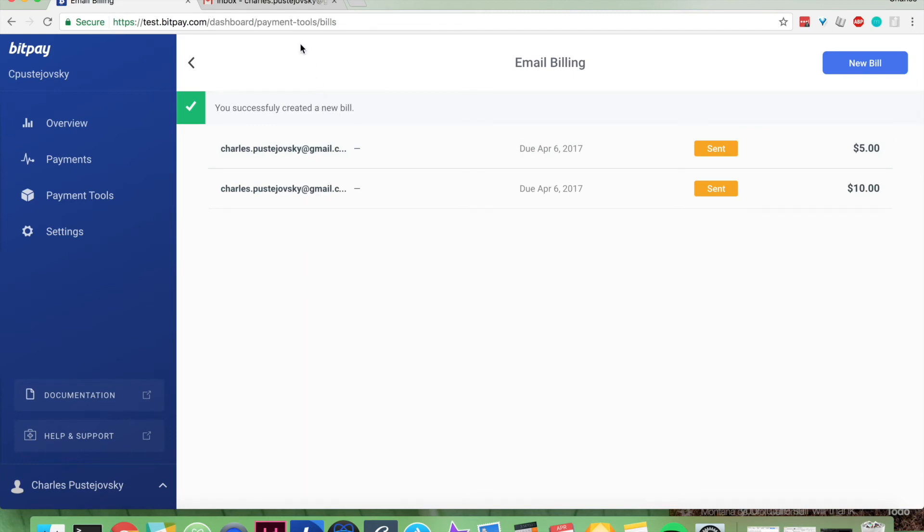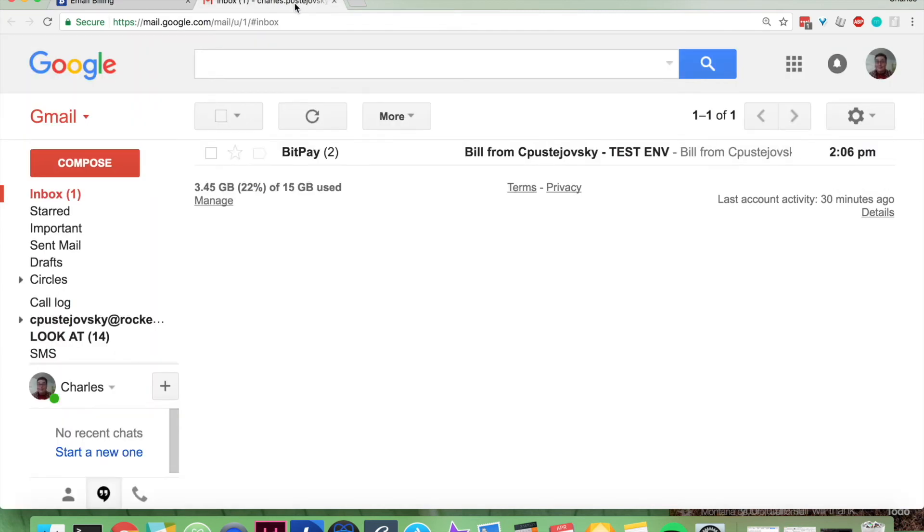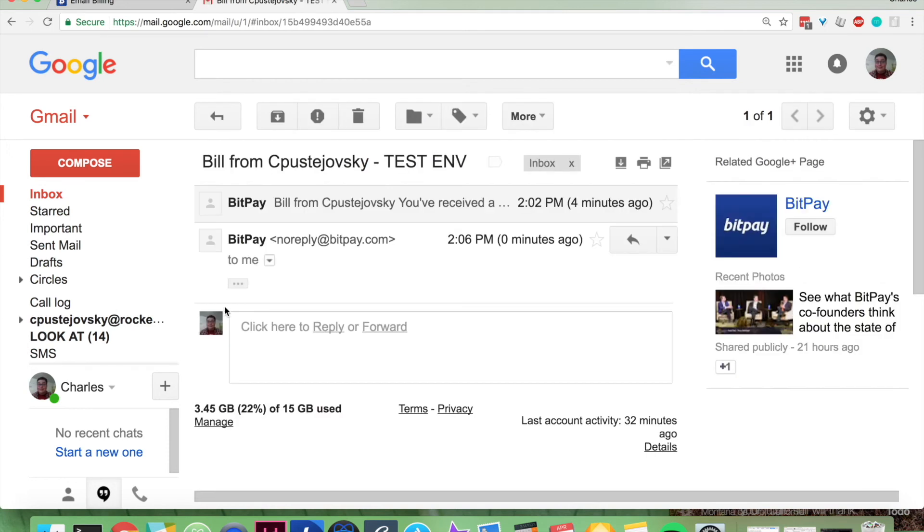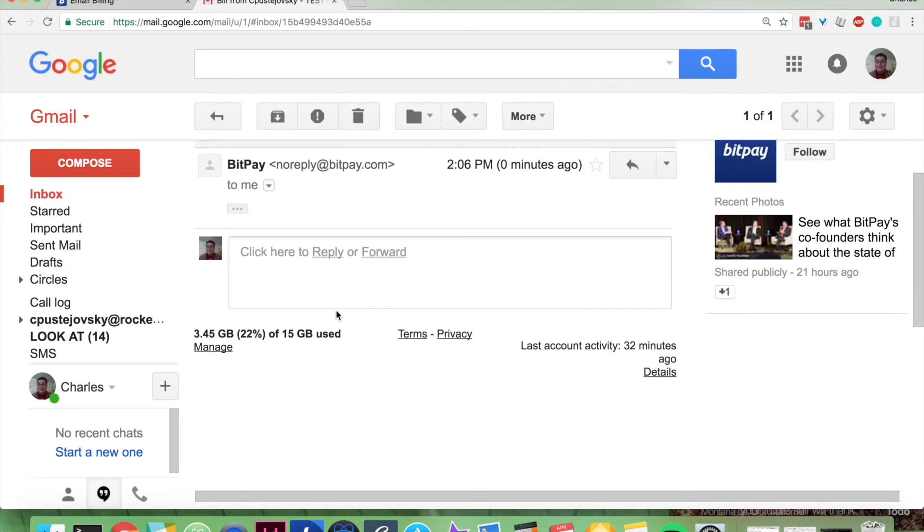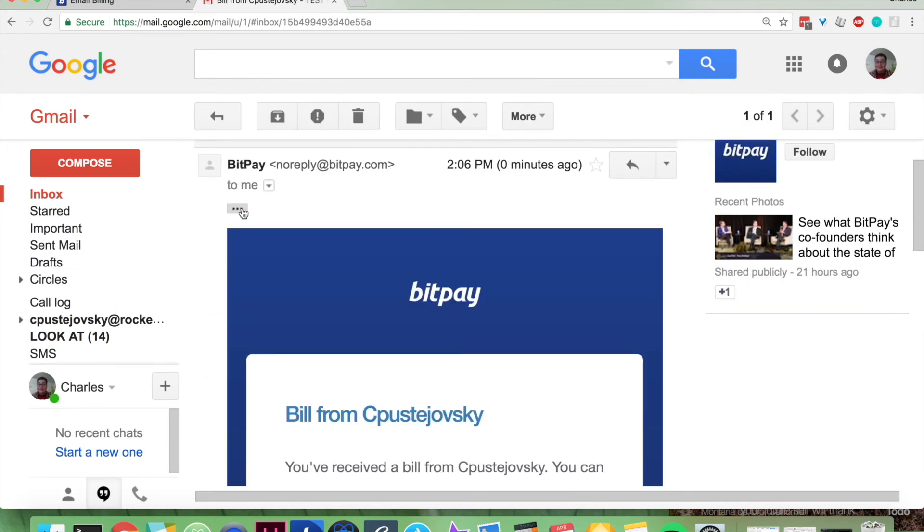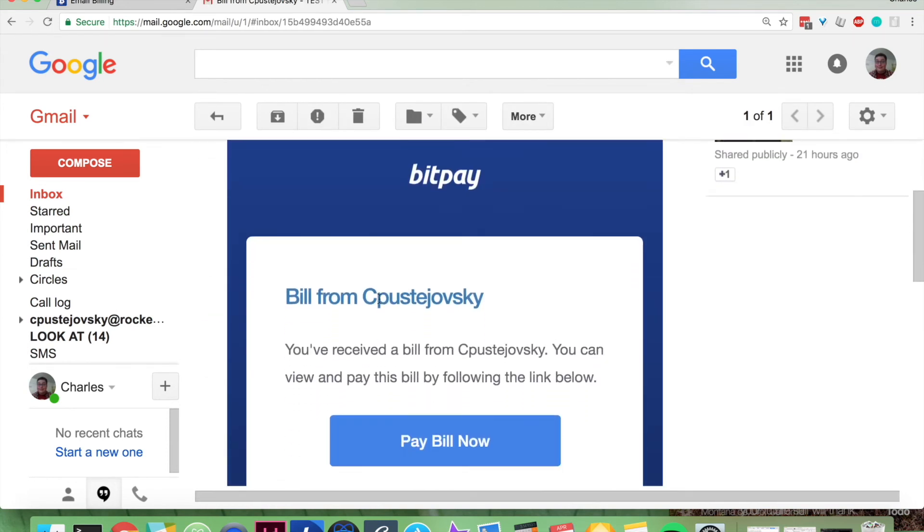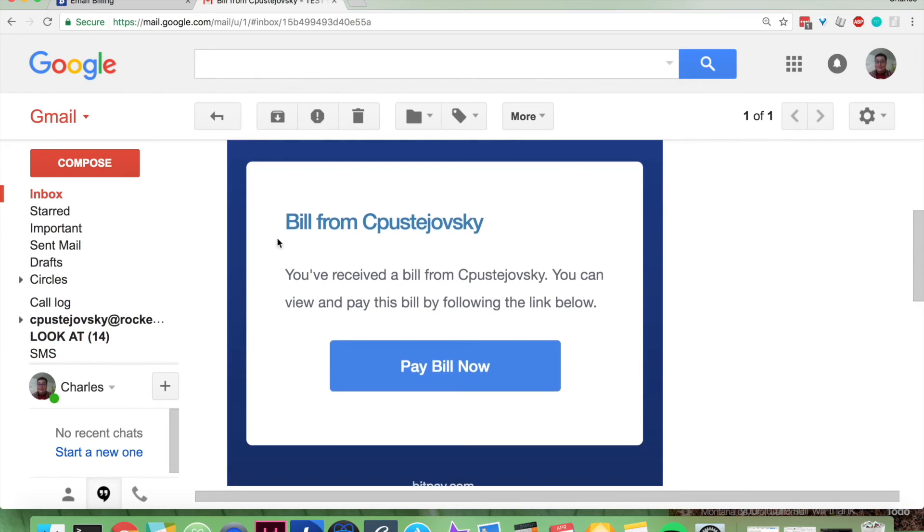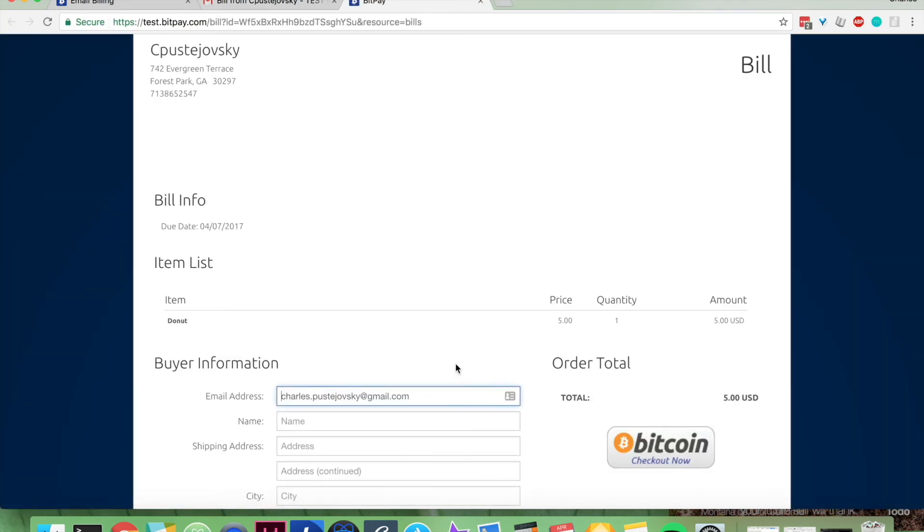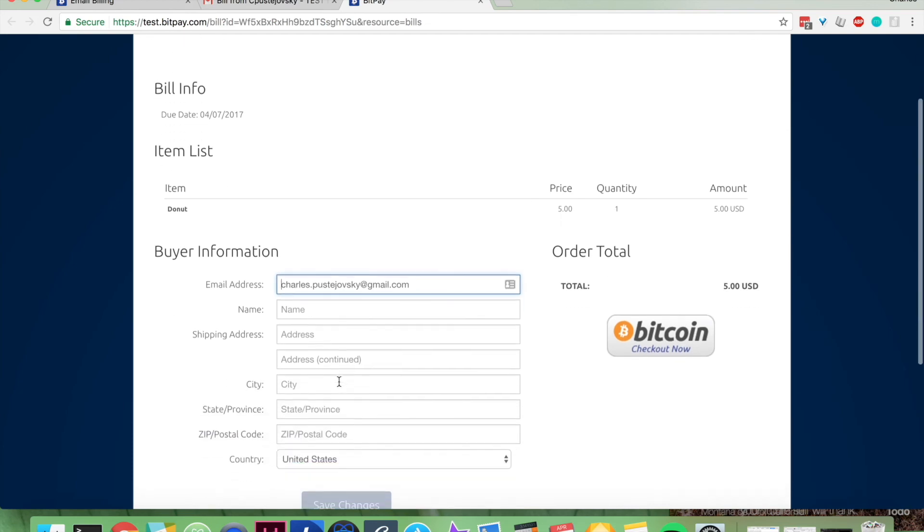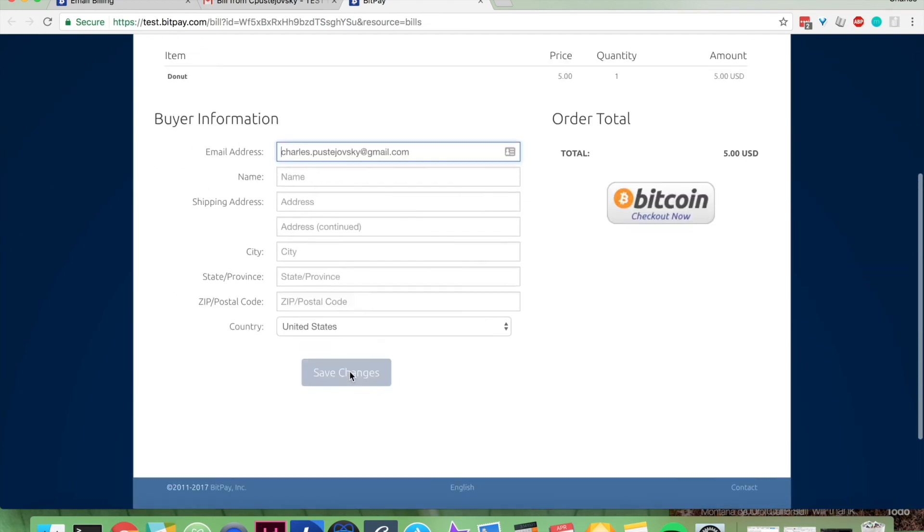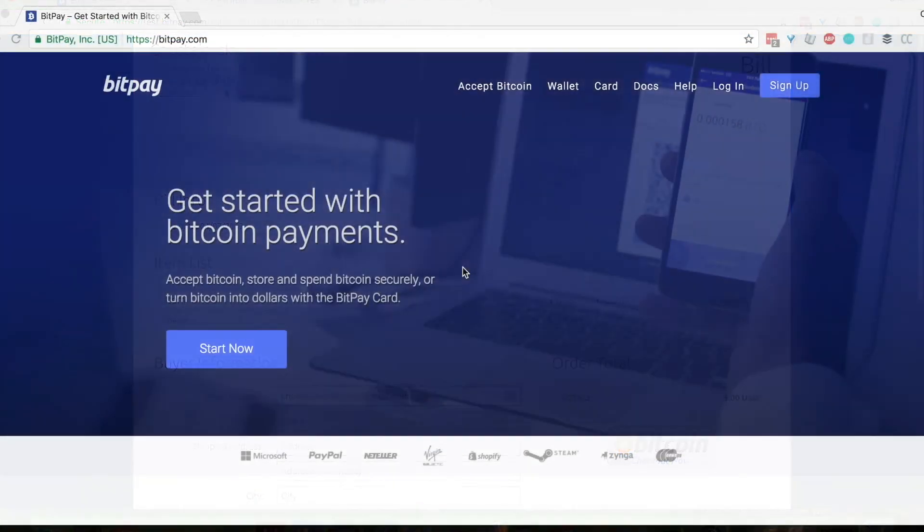If we go over to my personal inbox, which is what I just sent it to, you'll see that I have a bill. I can choose to pay the bill now, it'll take me to this right here, and I fill everything out to pay it. It's as simple as that.